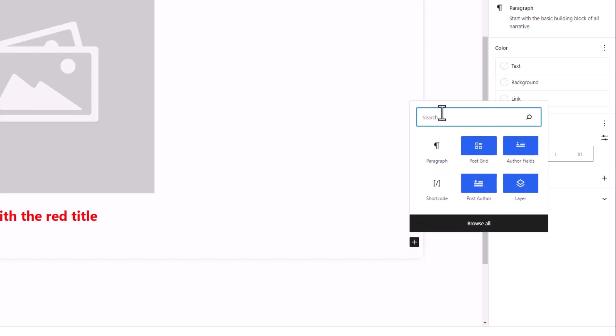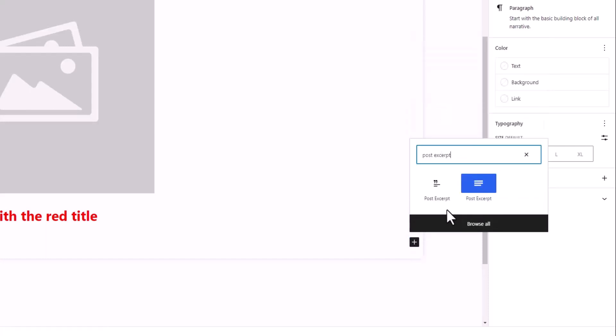Let's search for post excerpt. Here we found two blocks with the same name. Actually, the first one is from WordPress, but we are looking for this one with the blue background. It's up to you whether you want to use the default one or the block that comes with our PostGrid Combo plugin.